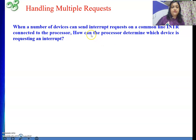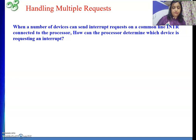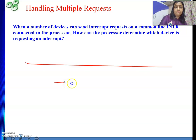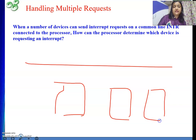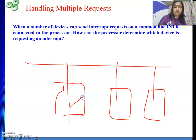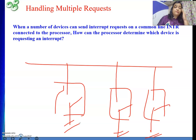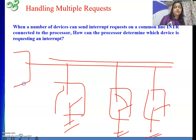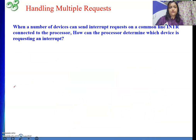Whenever the processor needs to determine which device has placed the request — since multiple devices are connected on a common line via open switches — whosoever places the request will close the switch, the line becomes active, and the processor sees one interrupt request. Then it needs to execute the ISR, so first the processor has to know who placed the request.